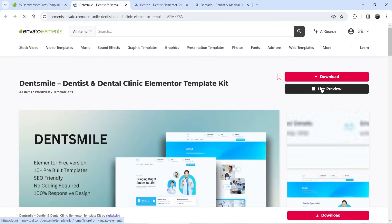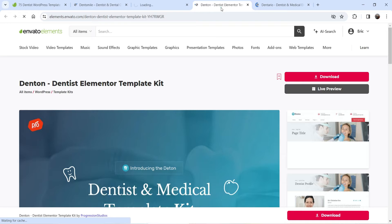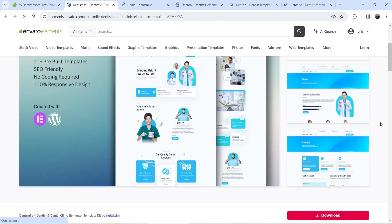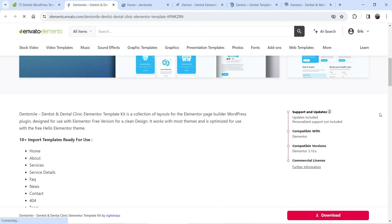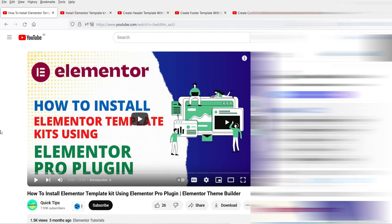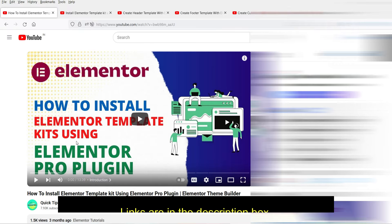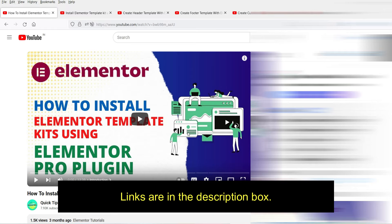You can open a template kit and see a live preview, and in the description you will see whether it is compatible with the Elementor Pro plugin or not. Some template kits are only for Elementor Pro, so you'll need that plugin. If you do not have Elementor Pro, you can use other free plugins to install the Elementor template kit. I have a published video on how to install an Elementor template kit using Elementor Pro.